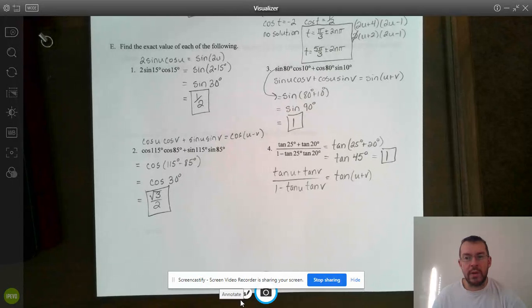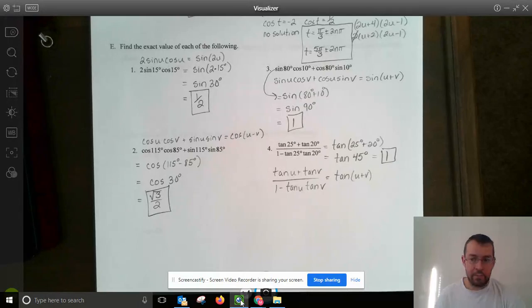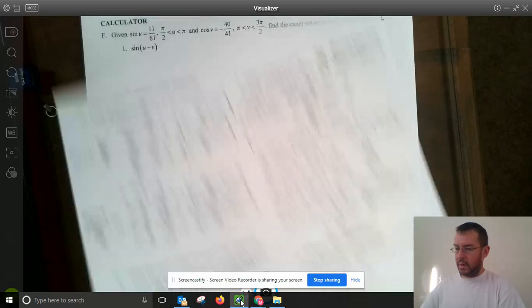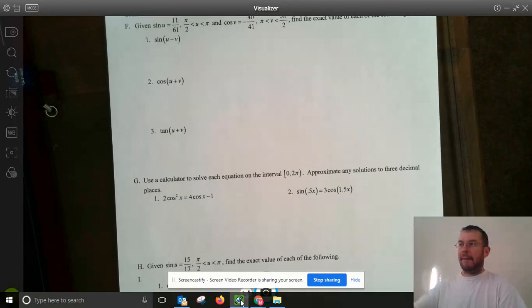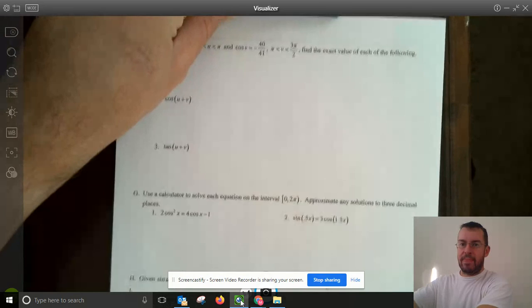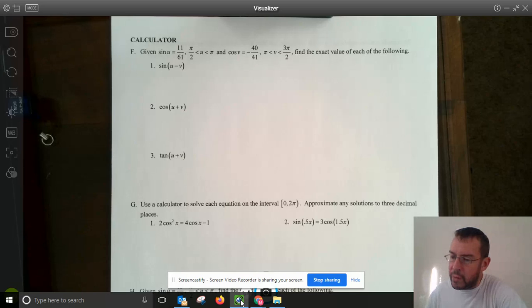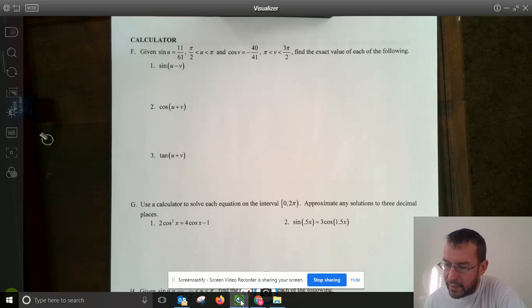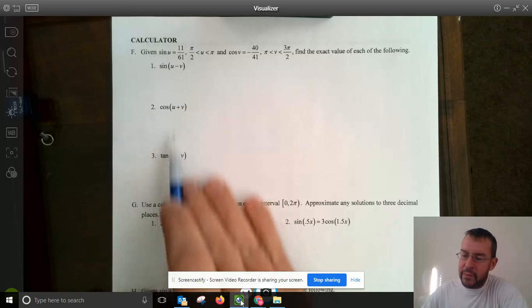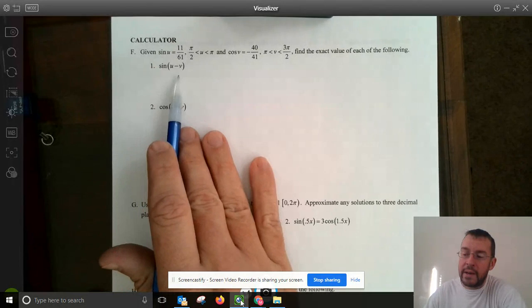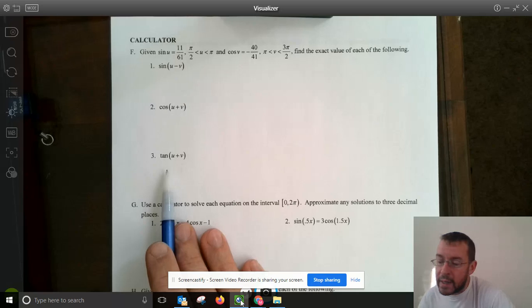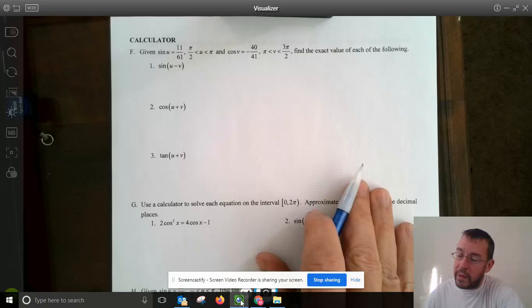That was using our double angle and sum/difference formulas going backwards. Now the calculator section: given sine u equals 11/61 with u between π/2 and π (second quadrant), and cosine v equals negative 40/41 with v between π and 3π/2 (third quadrant). For the sum and difference formulas we need sine u, cosine u, sine v, cosine v, tangent u, and tangent v.